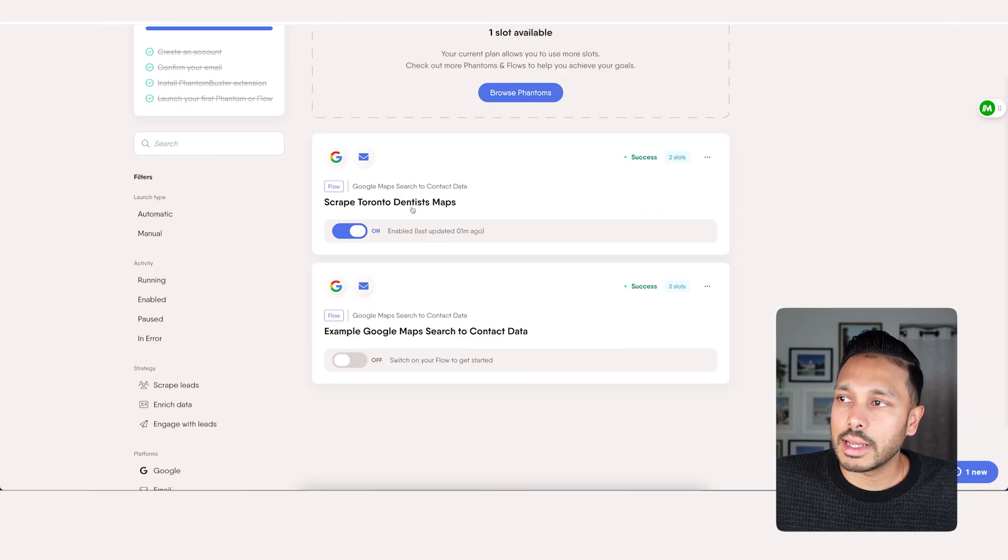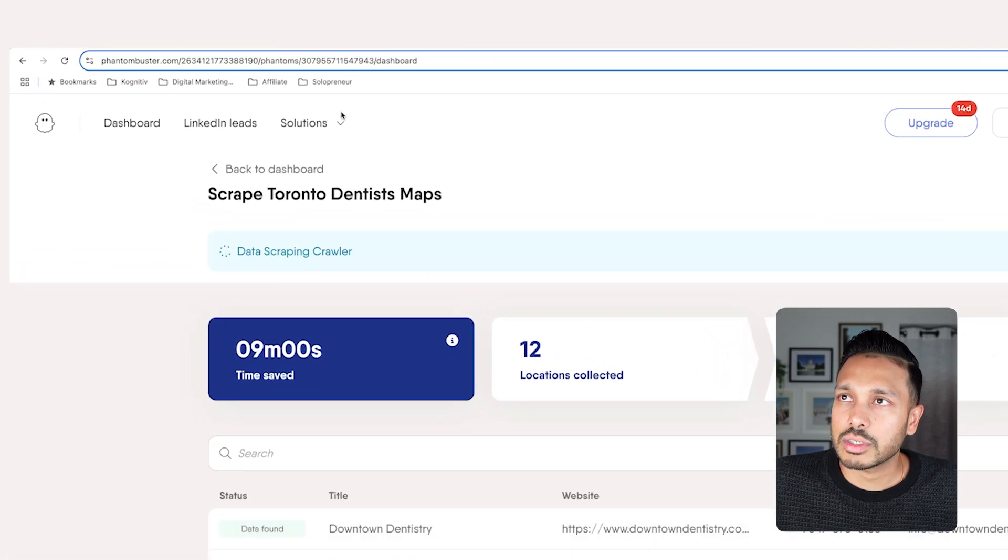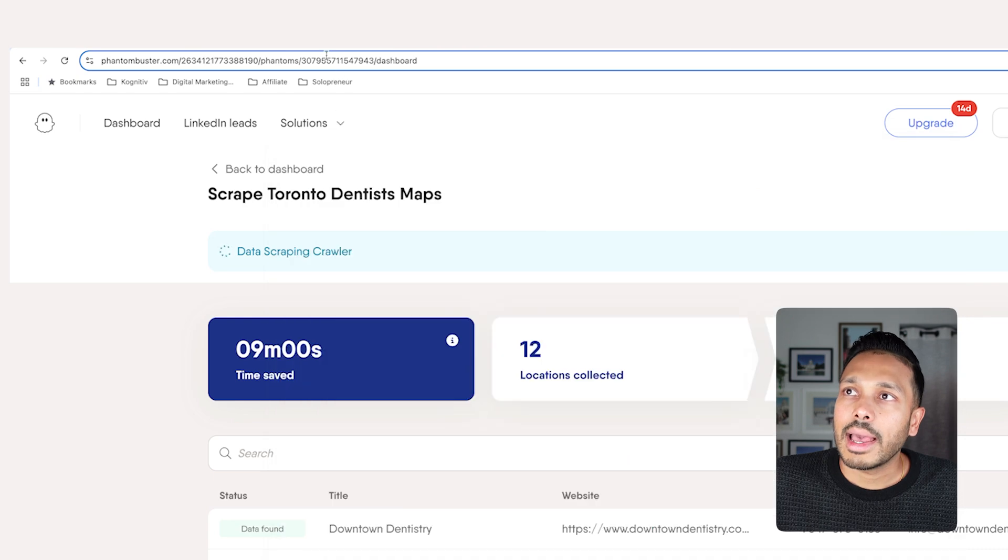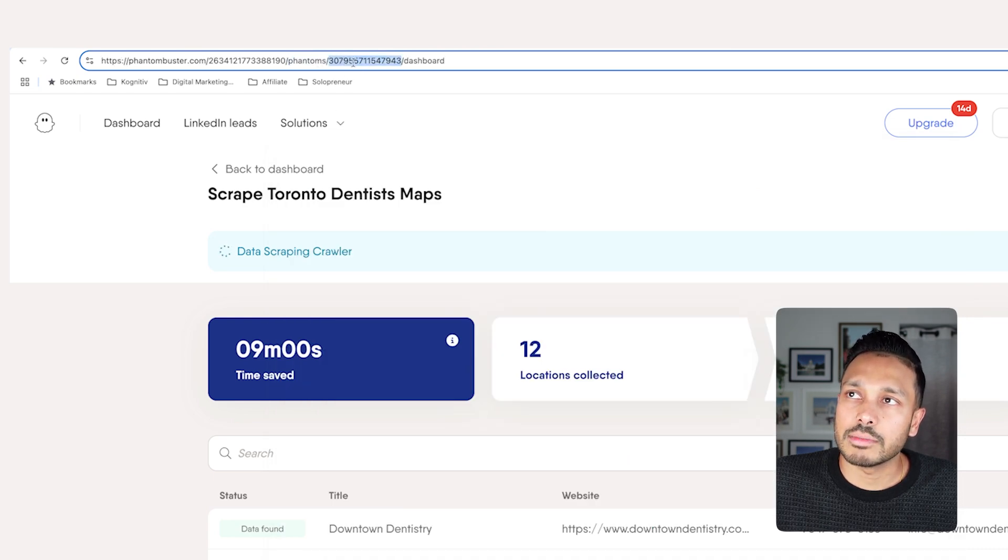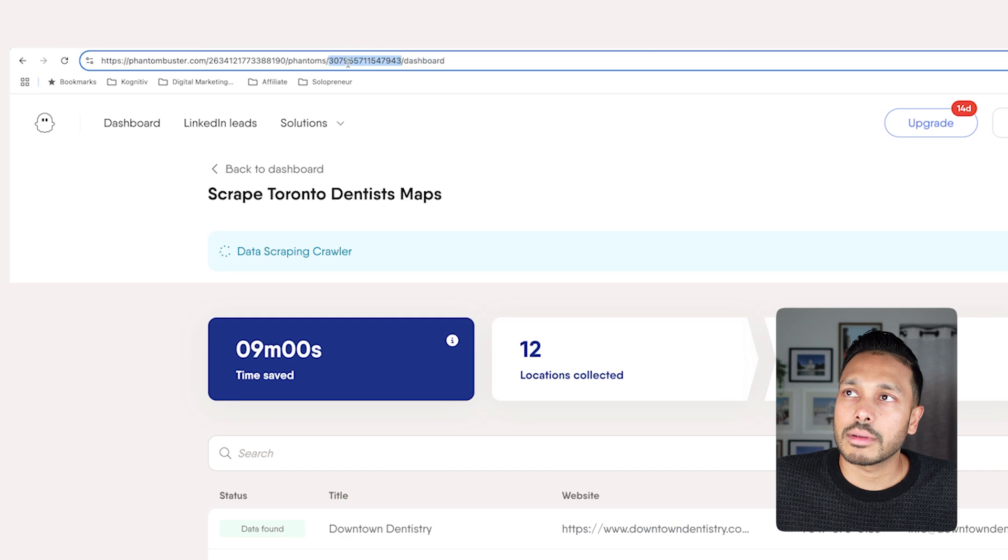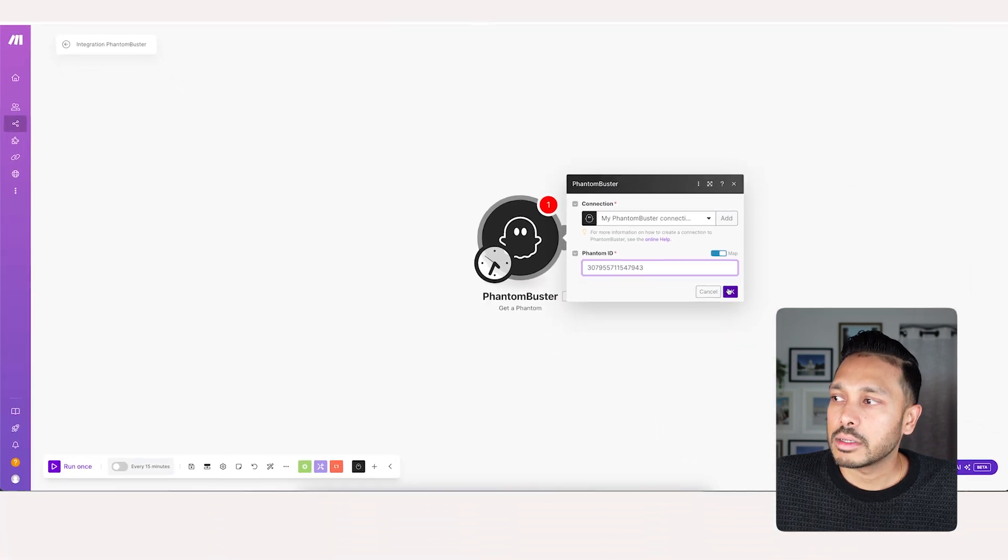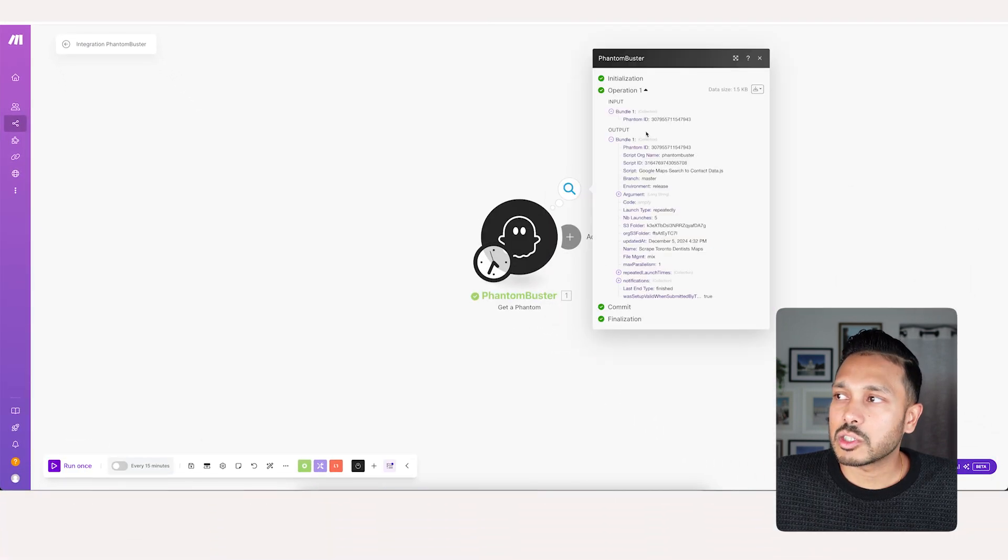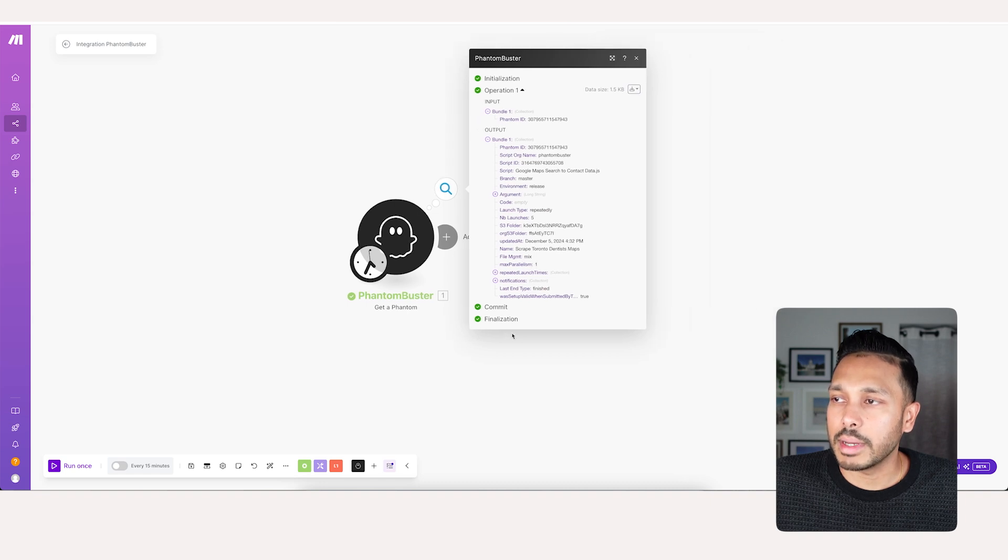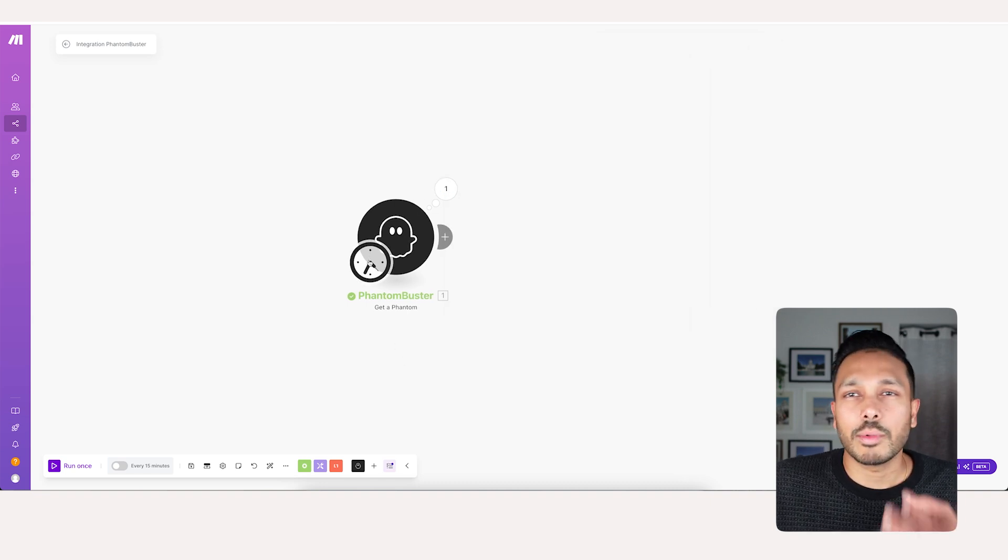Once you've done that, it asks for your Phantom ID. It's really easy to get. Just go to the Phantom you just created and you're grabbing this number after the word phantom slash. So just this number, copy, paste. Now let's run once. Great. So grab the Phantom we're talking about.